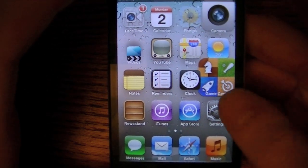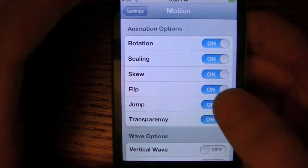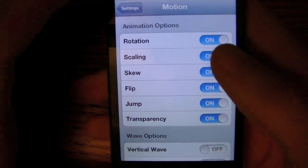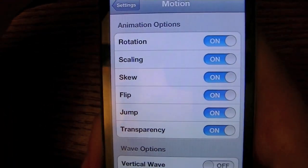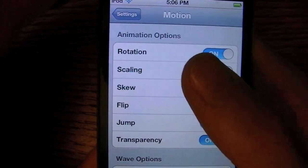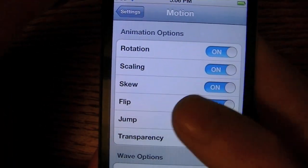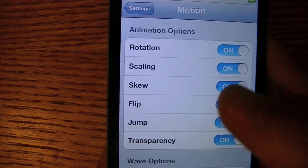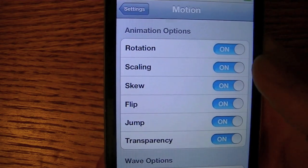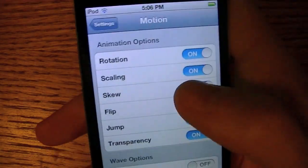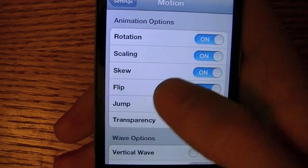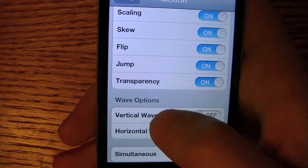This is called Motion. I'm just going to show you the settings and things you can change. Say you don't want them rotating, scaling, skewing, flipping, jumping, or going transparent — you can turn those options off. I'm just going to keep them all on however.